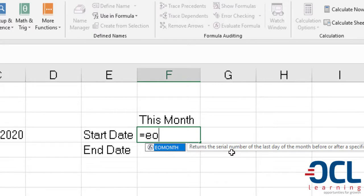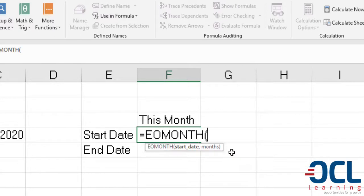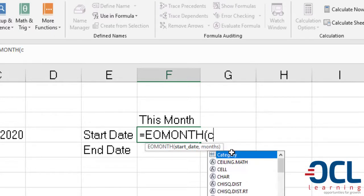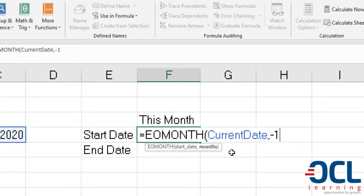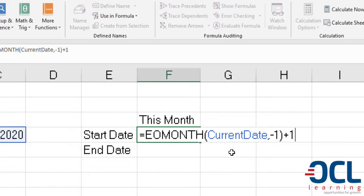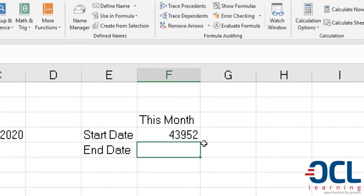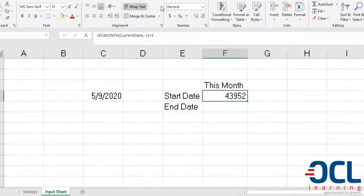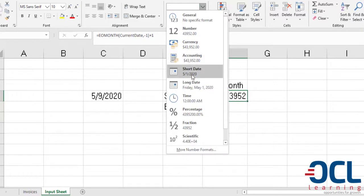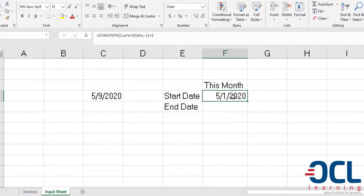For us to get the start date of this month, we type EOMONTH of the current date minus one to get last month, then add one after the brackets so that we get the start date of this month, and press Enter. I will then format this as a date to get the date format, which is May 1st, 2020.